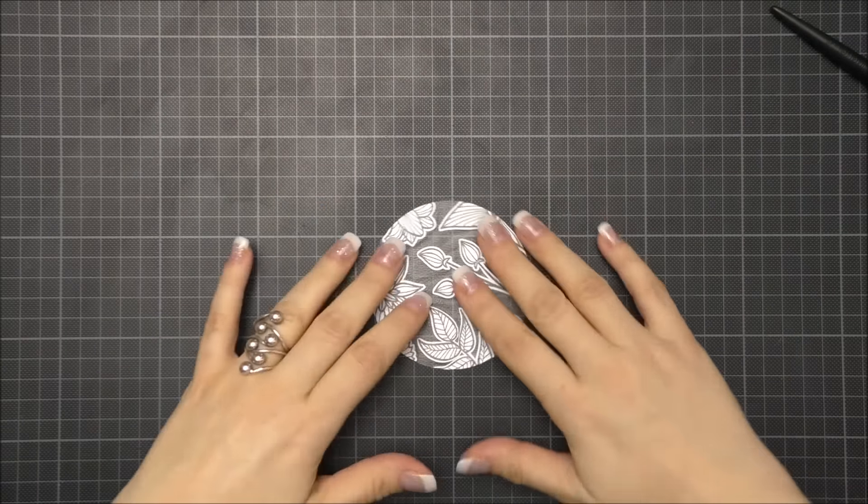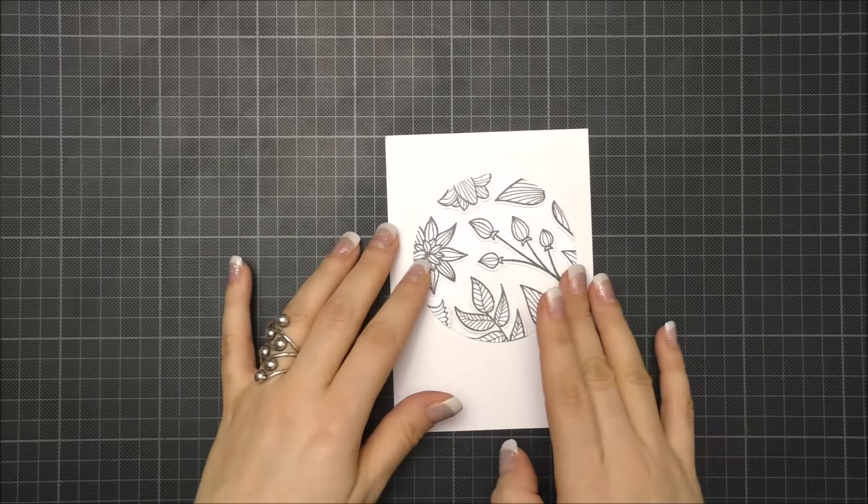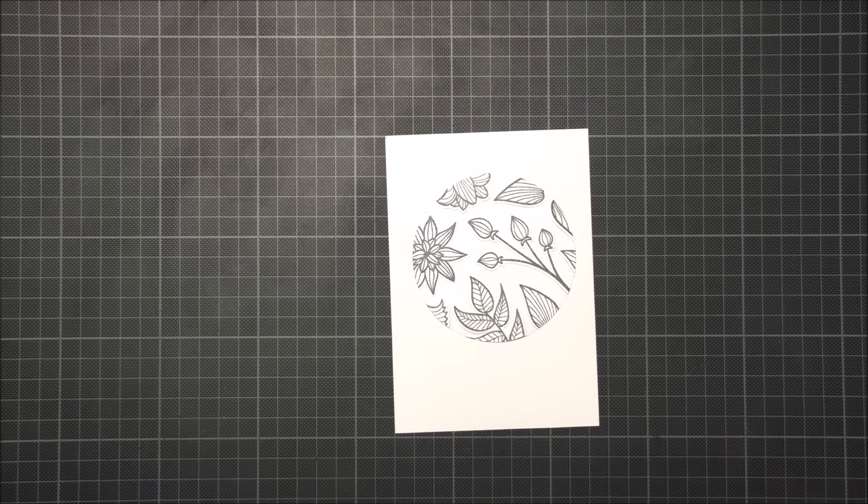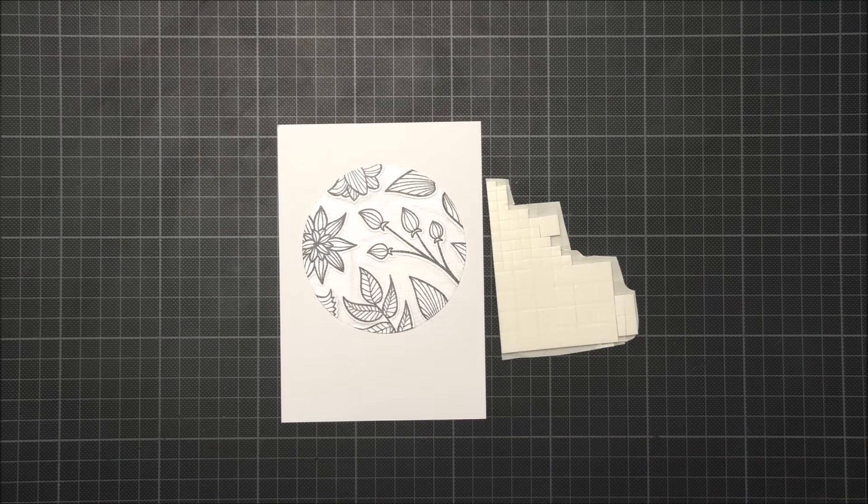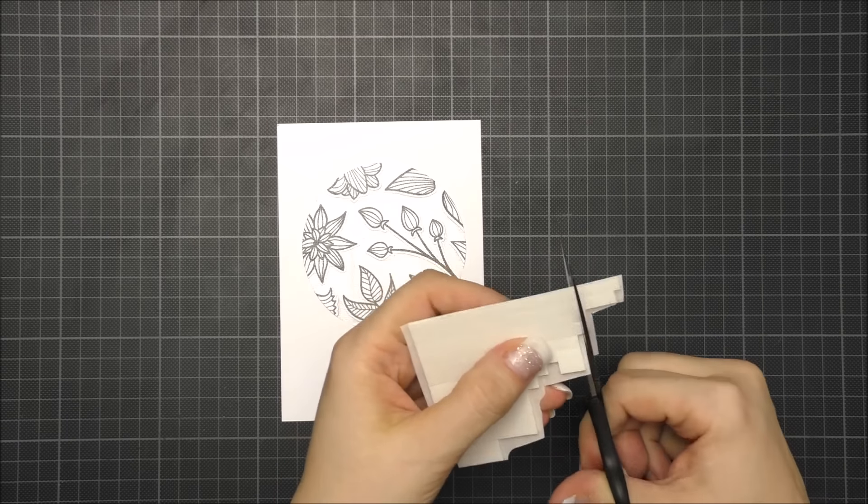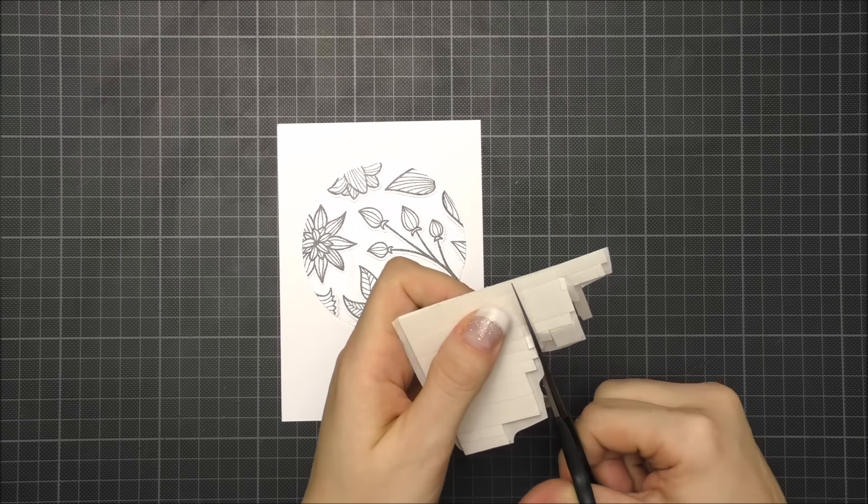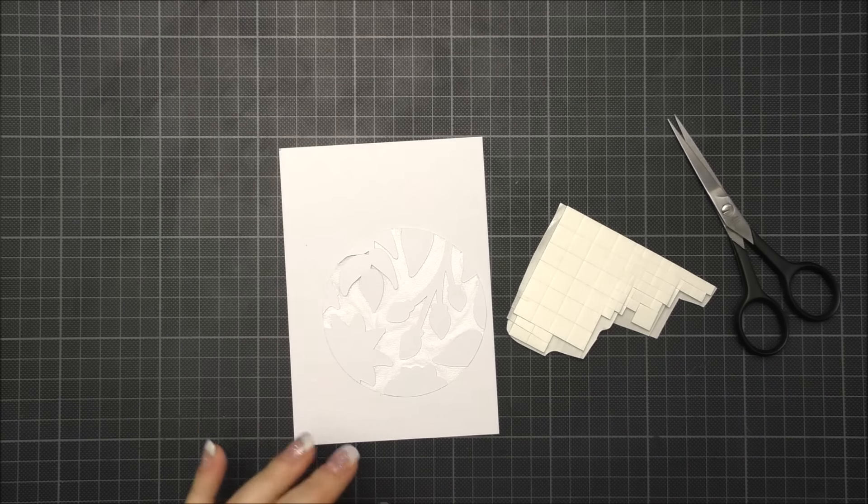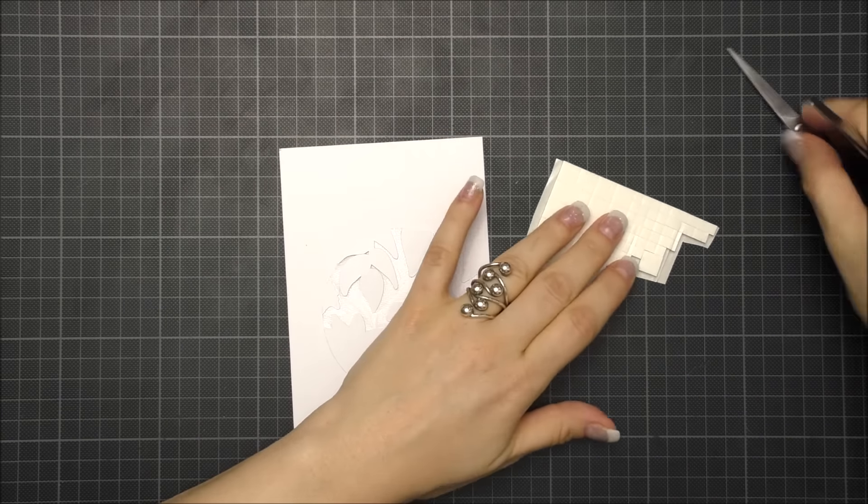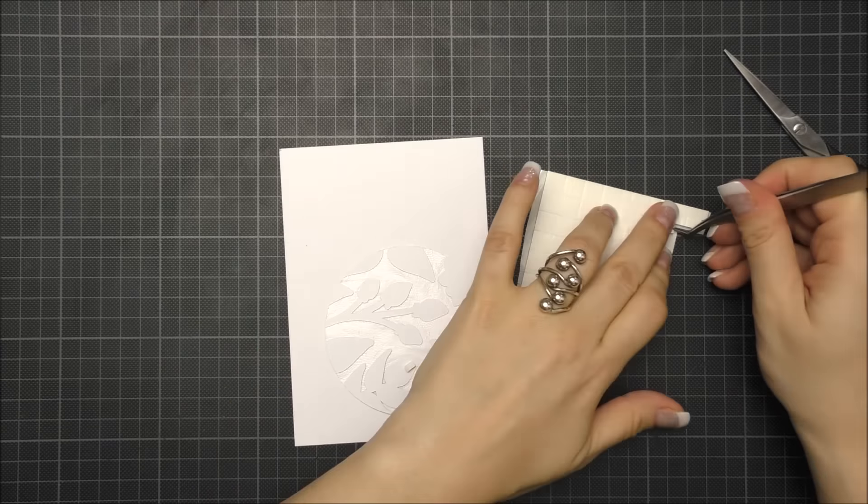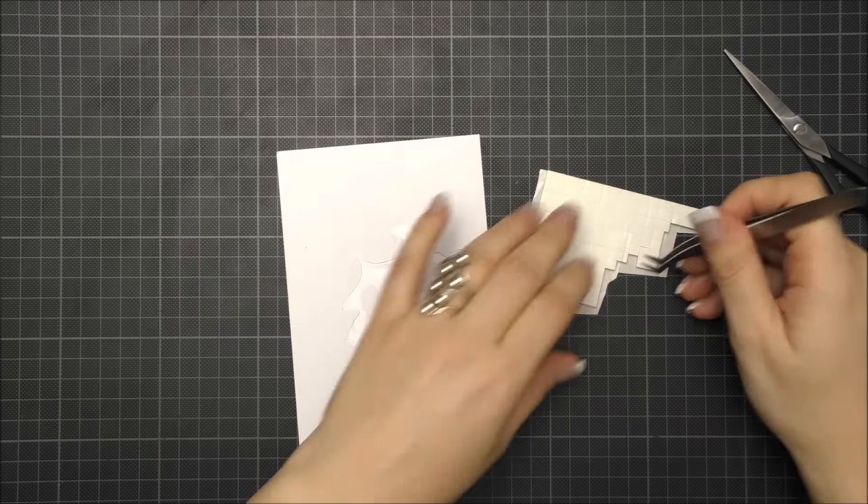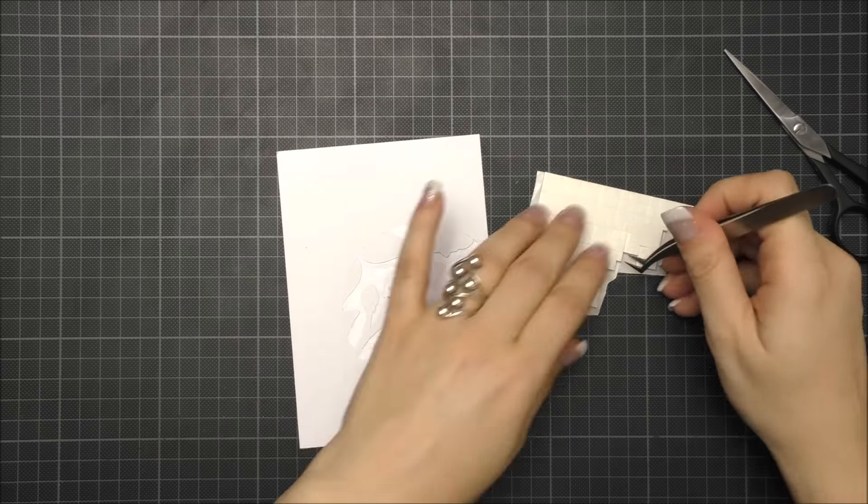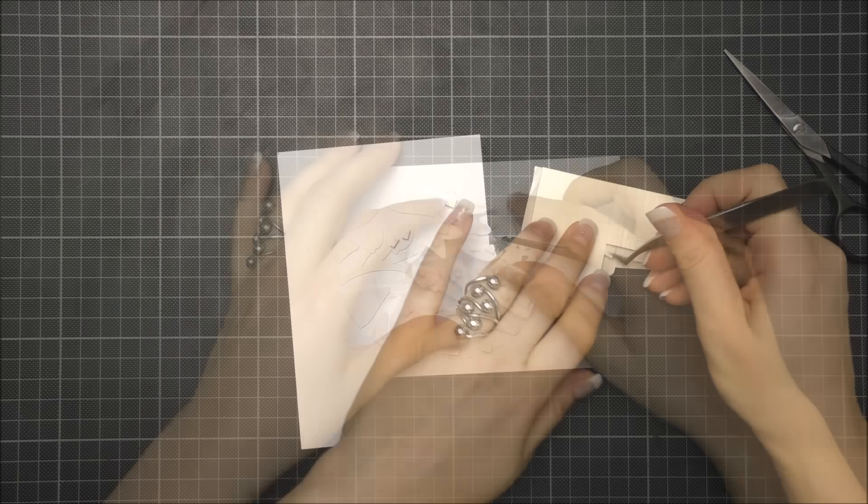I went ahead and applied foam pads to the back of each flower and leaf. The foam pads add dimension and this makes the technique interesting. Of course you could fix the cuts with glue to the paper but the effect wouldn't be the same, so foam pads are really important here.